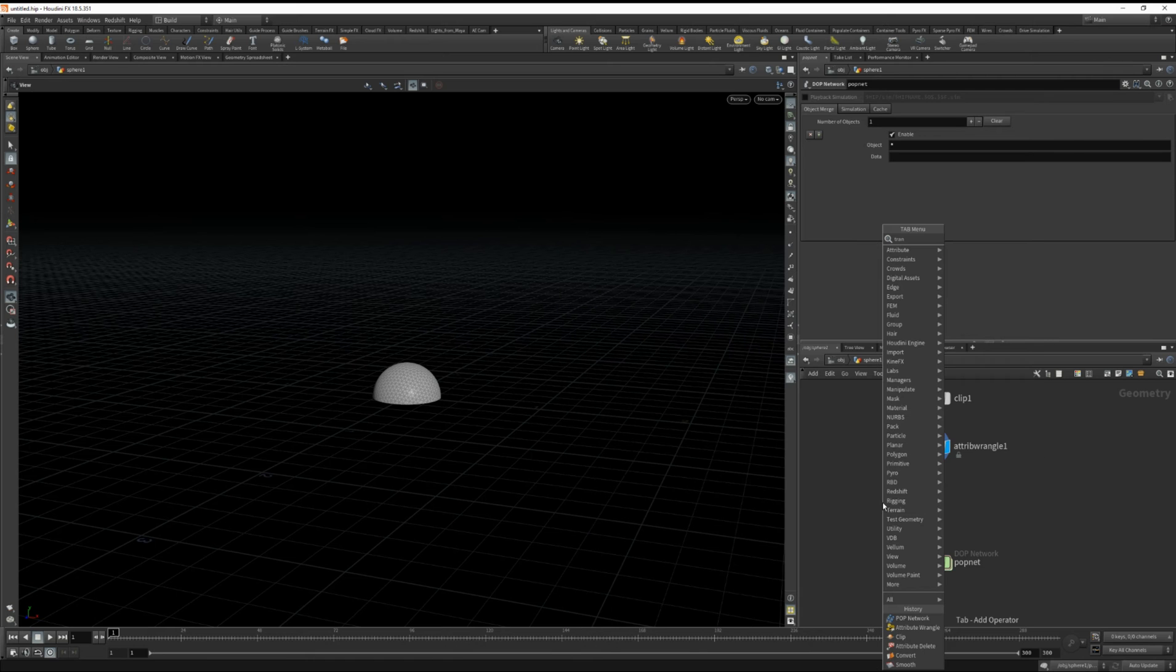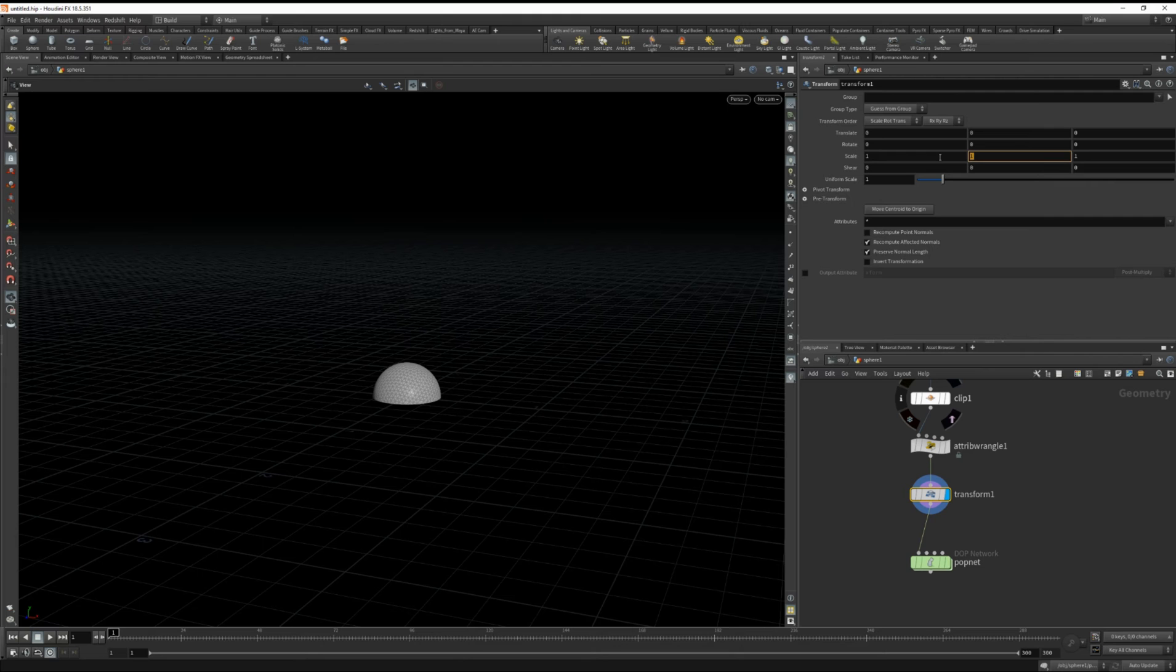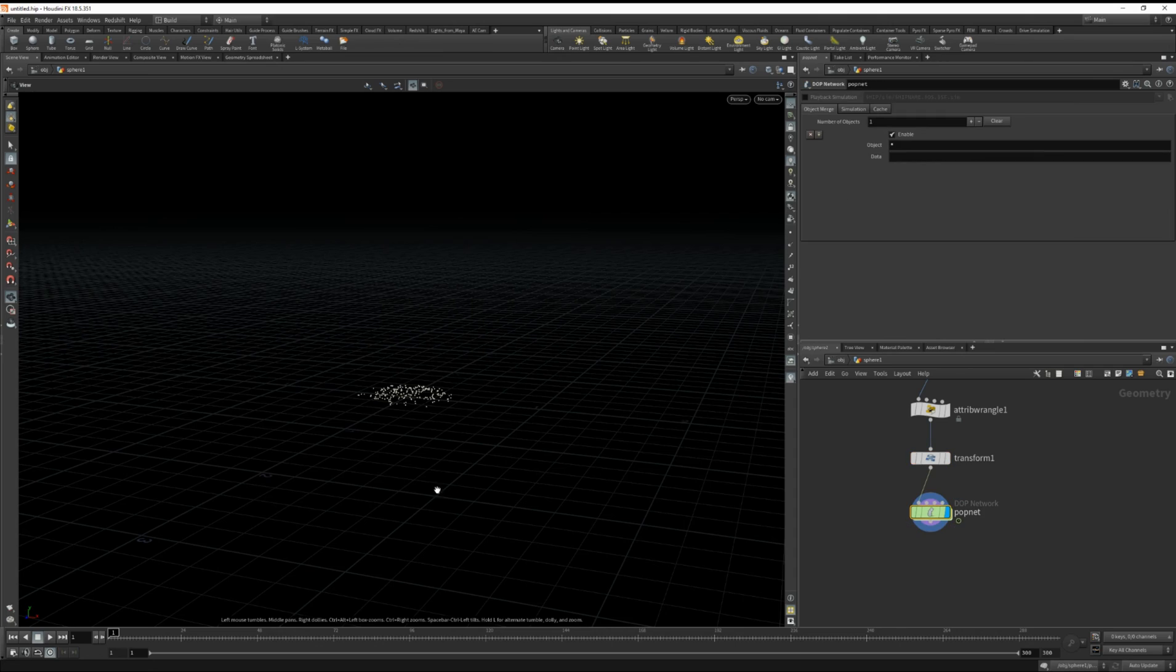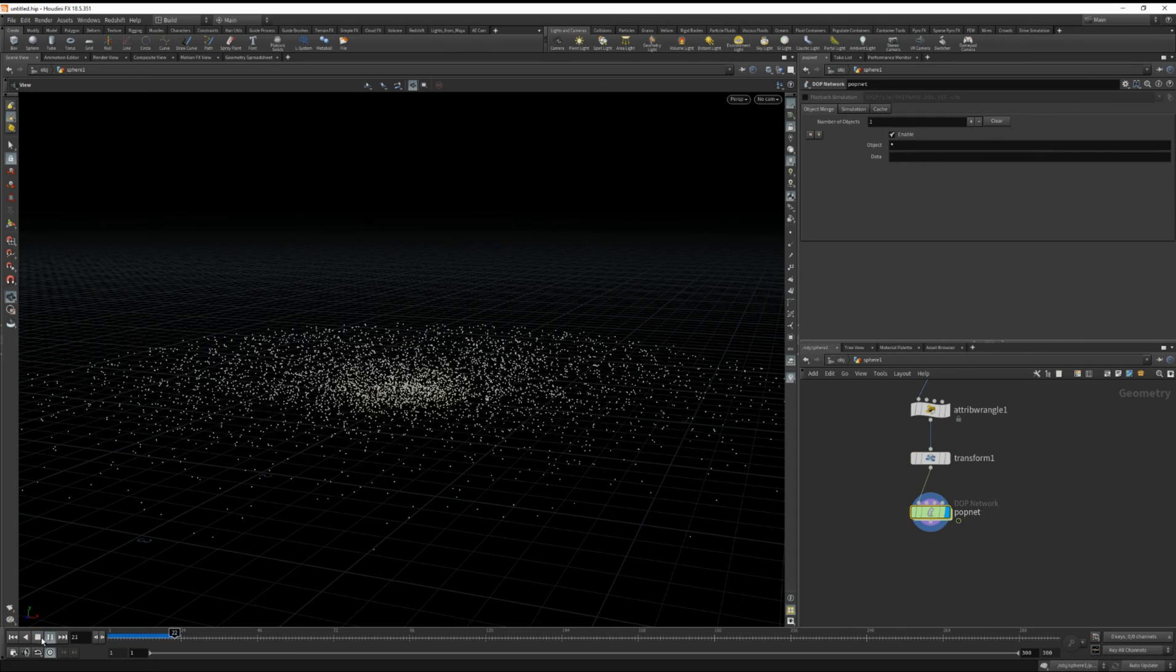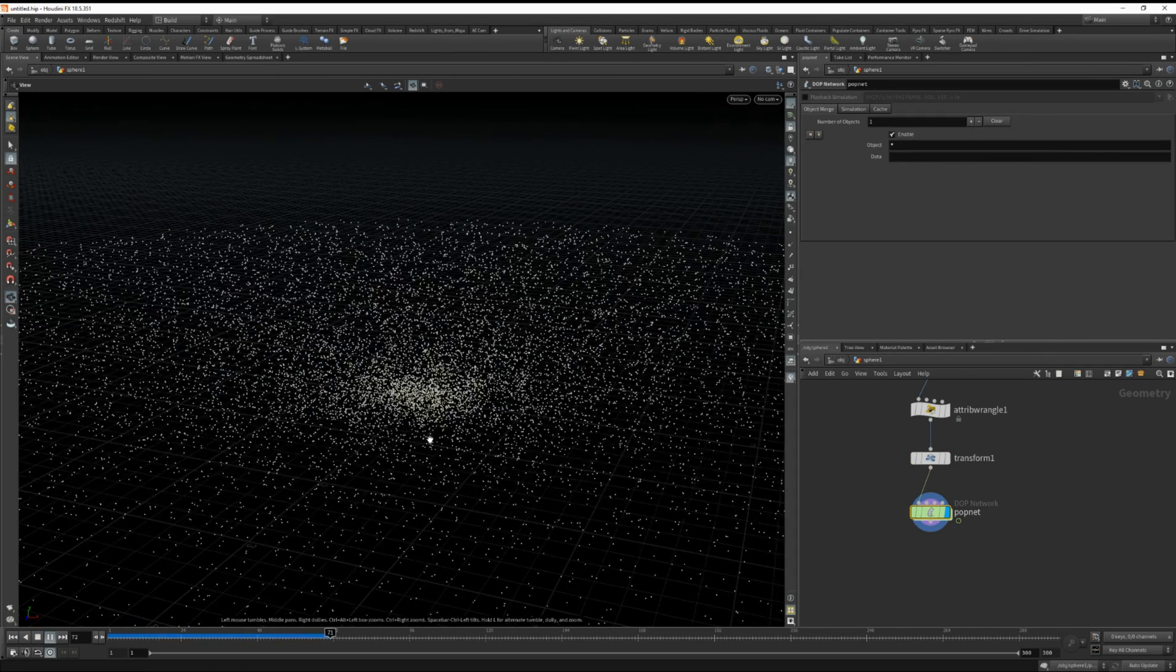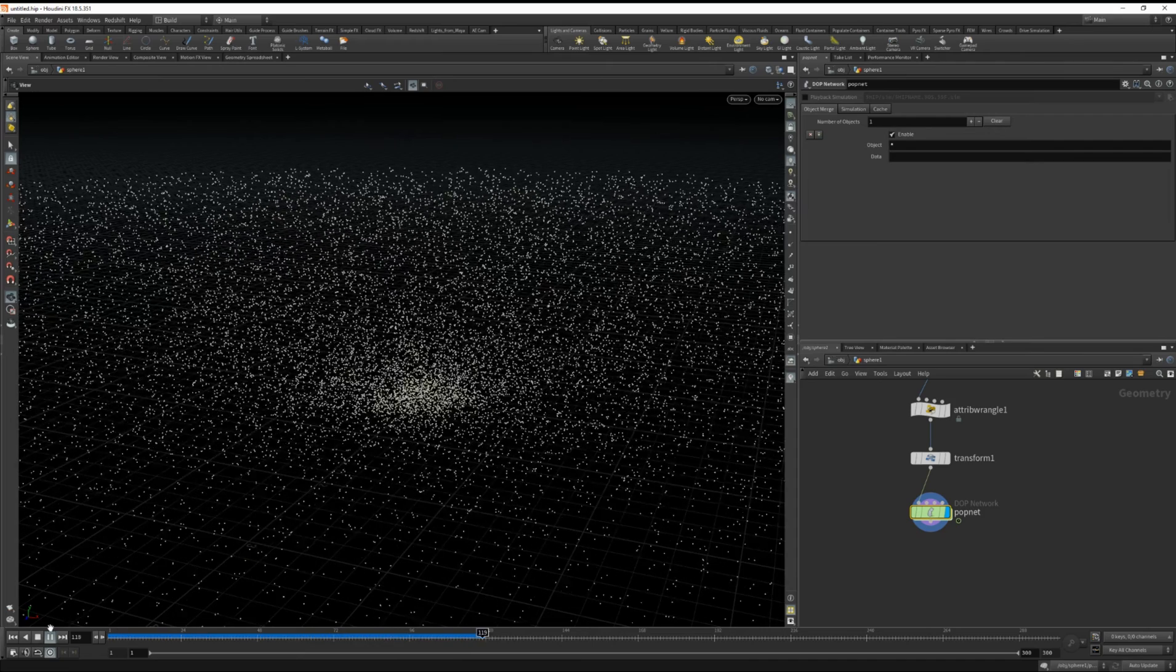So let's drop down a transform and scale that to 0.1. Now you can see if we hit play all our particles are radiating outwards from that center point.